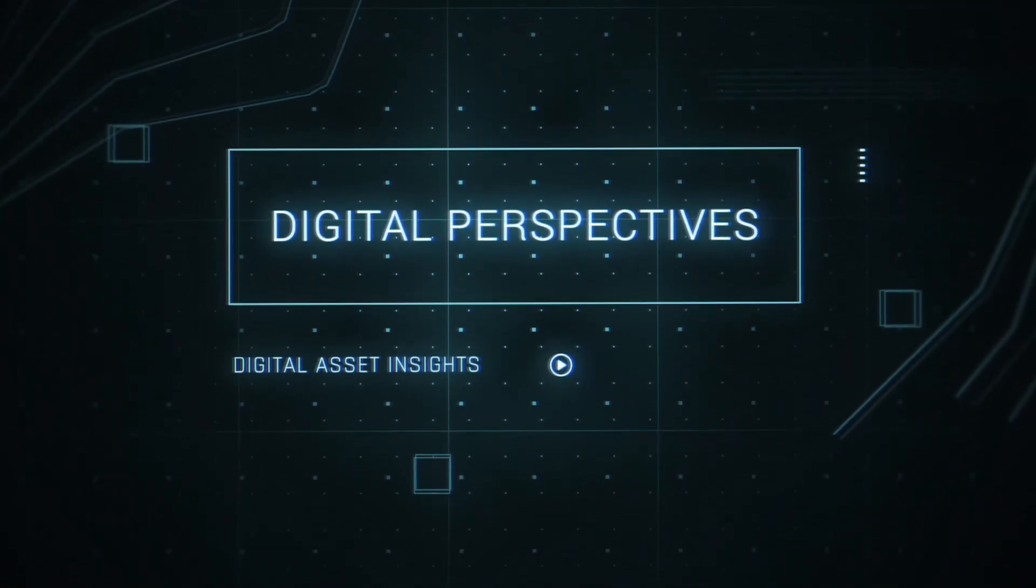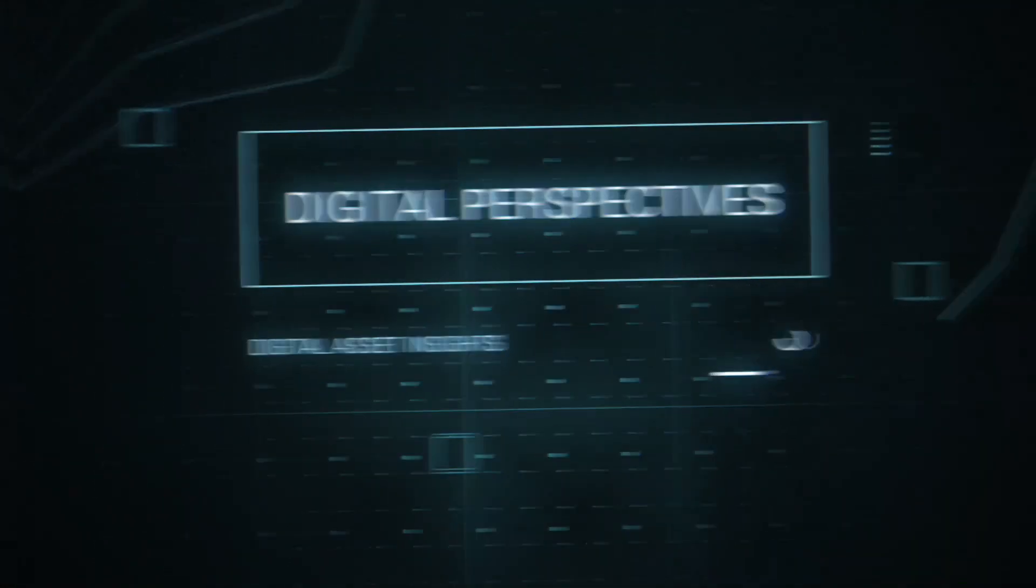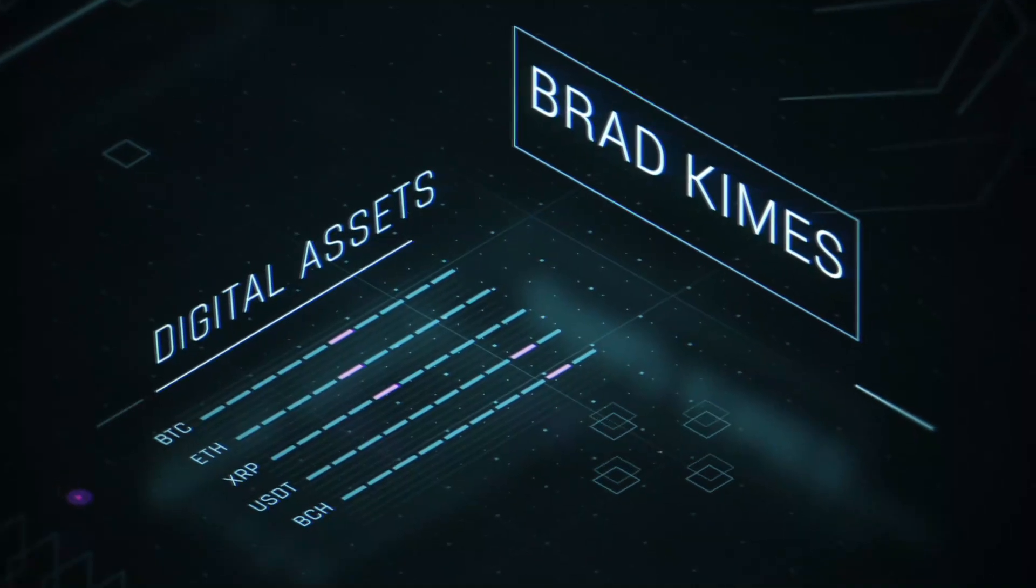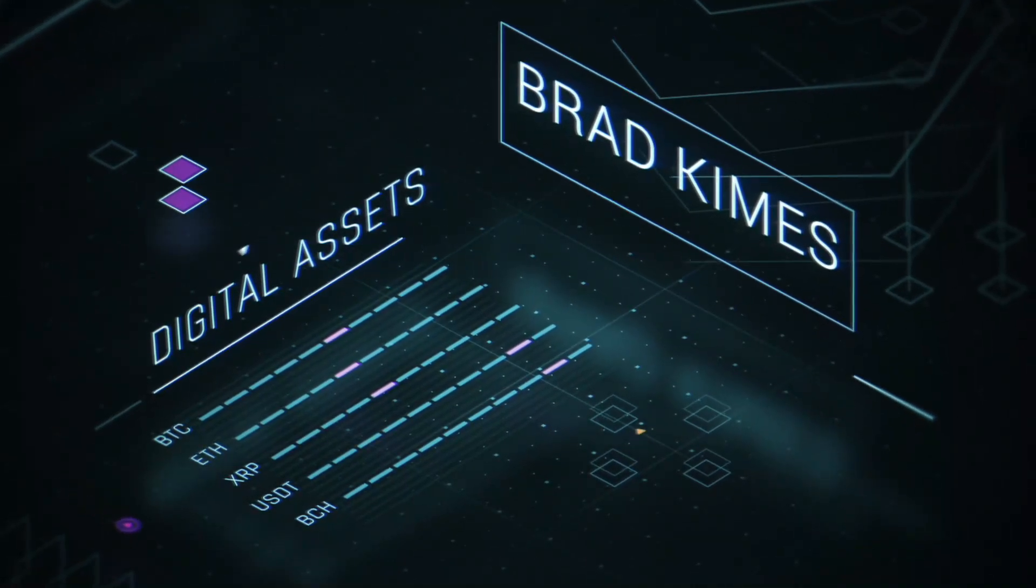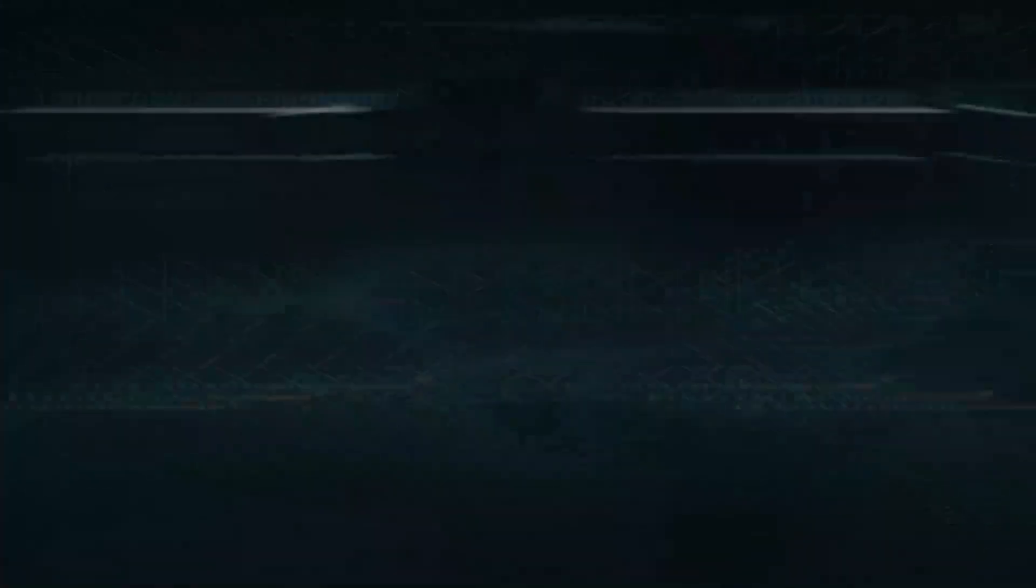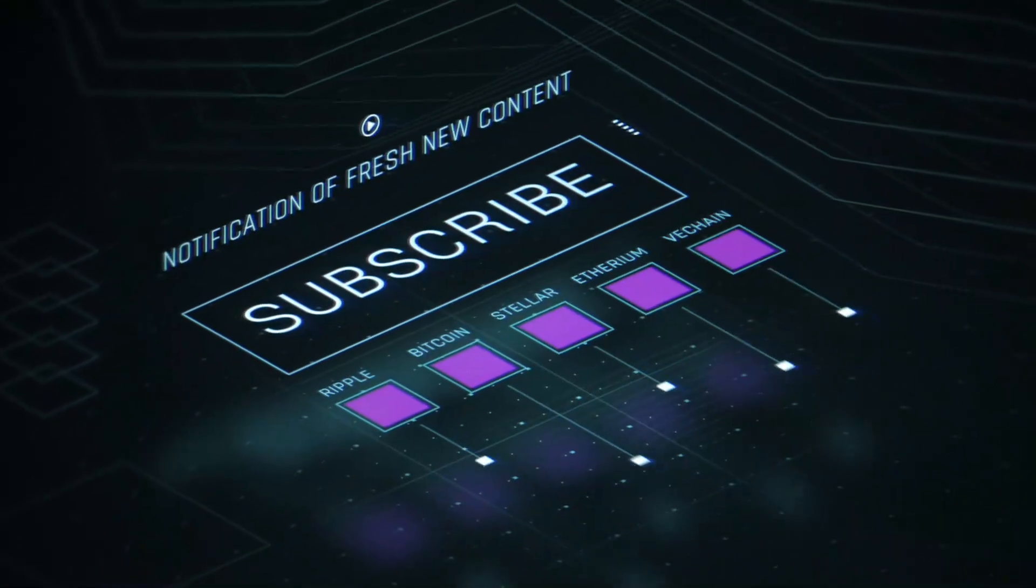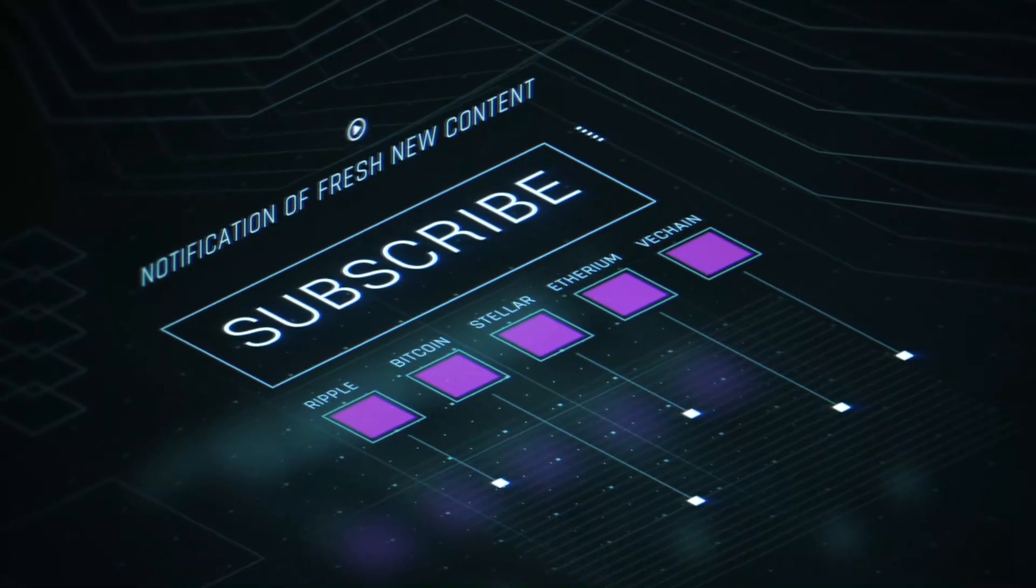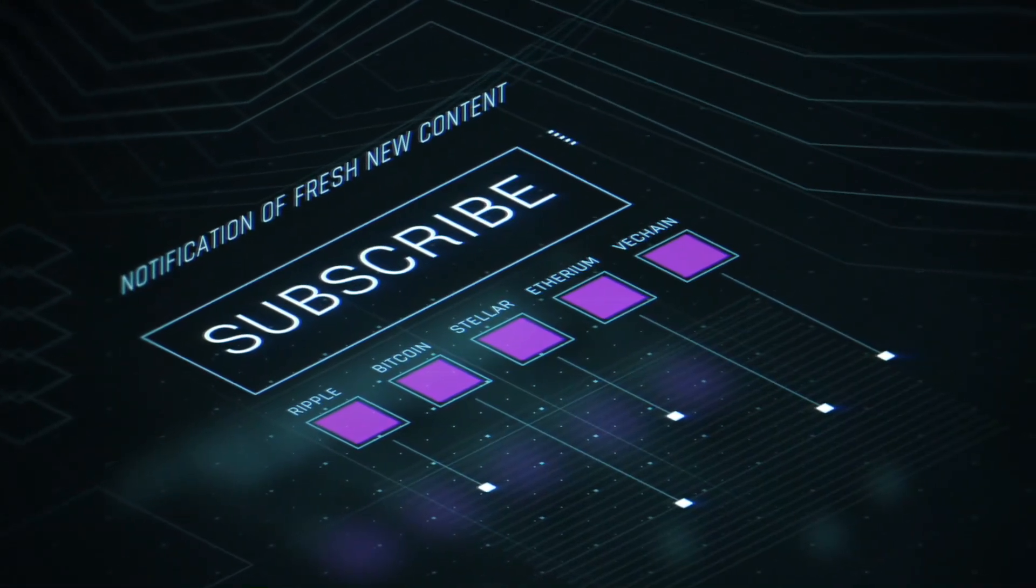This is Digital Perspectives with Brad Kimes. Subscribe for new content notifications. Now, here's Brad Kimes.